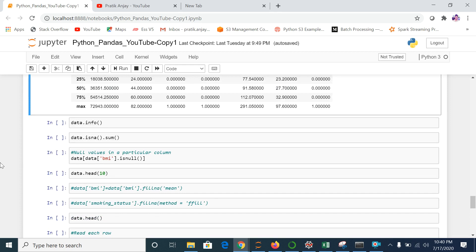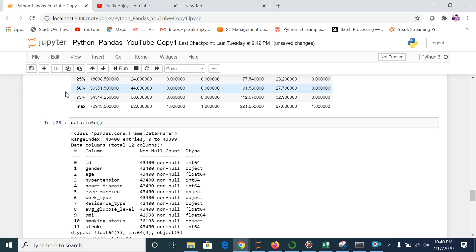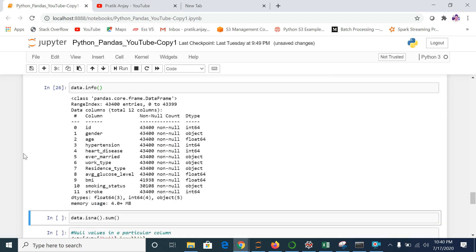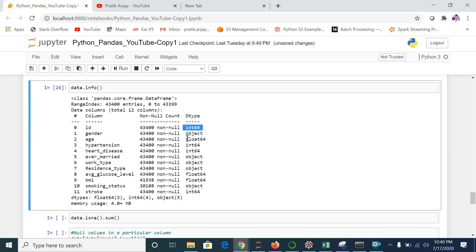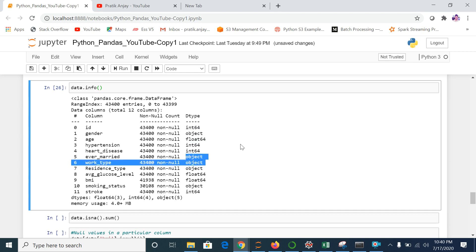Now we can move to our next function, which is info(). This basically gives us the data types of each variable — for example, what type is my ID, gender, and so on. If it is an integer it shows int, if it is a float it shows float, and if it is categorical it shows object. So with the info() command you can quickly identify which are integer and which are categorical variables.